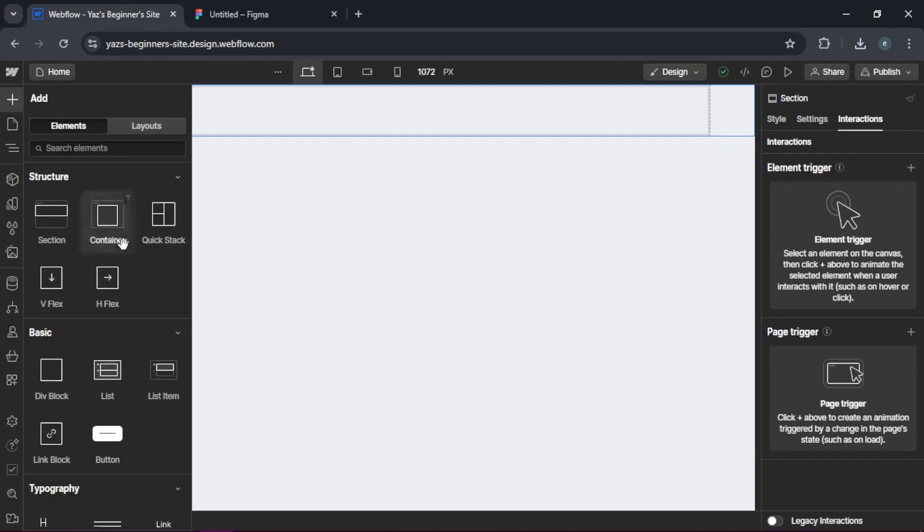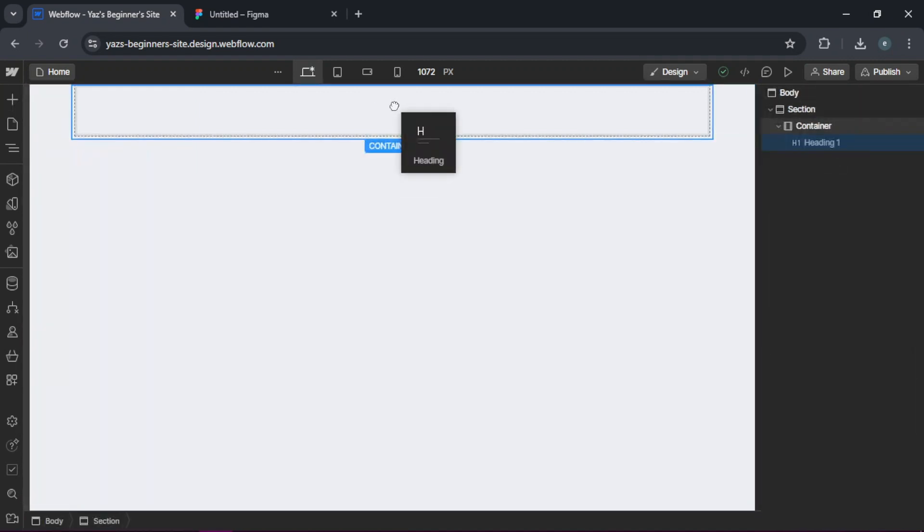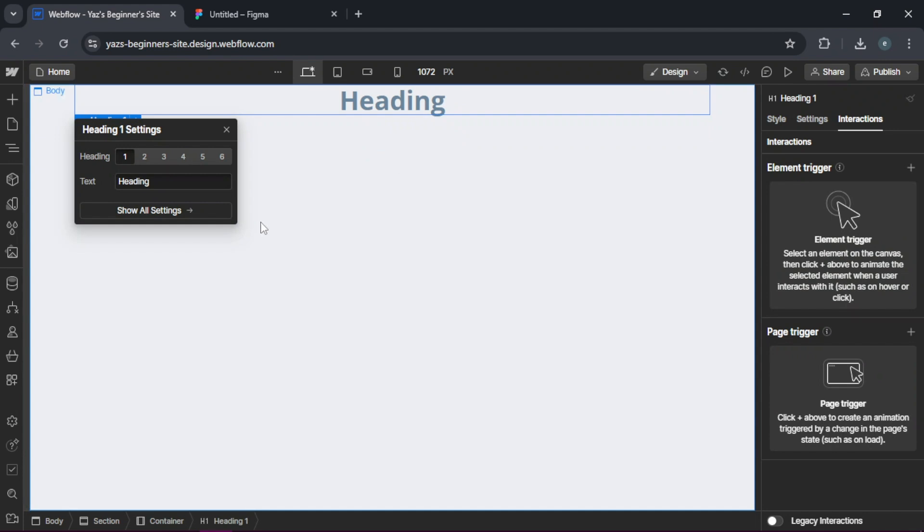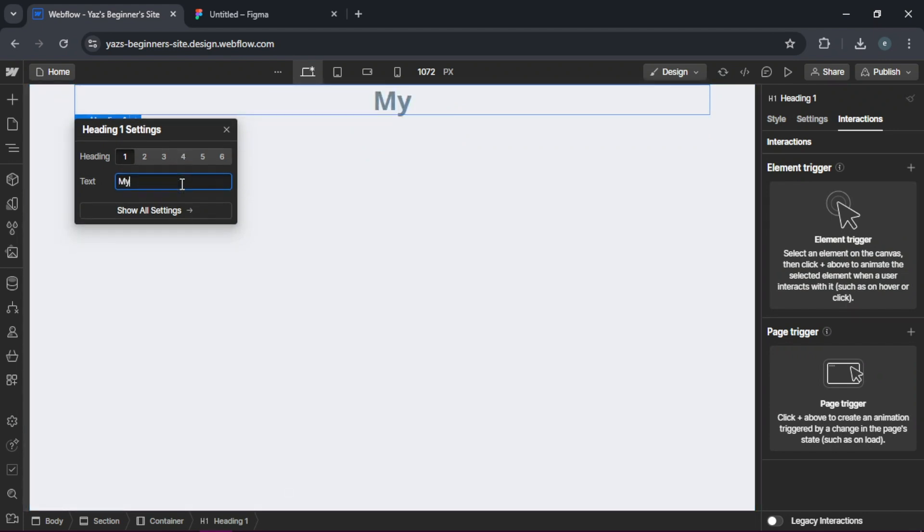Drag in text blocks, headings and images where needed. So let's just put a heading here. There we go. And then we'll just call this my website.